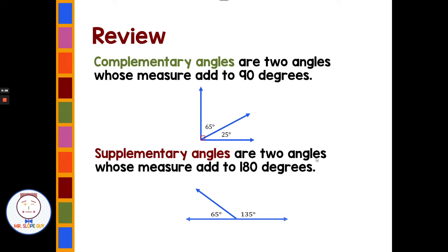Supplementary angles are two angles whose measures add up to 180, like 65 and 135. Together they make a straight line — they add up to 180 degrees. That's called supplementary.